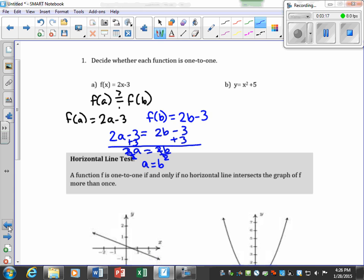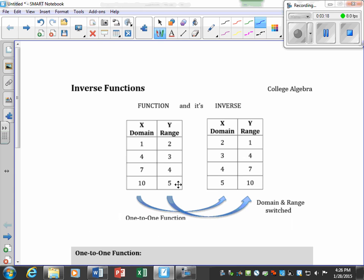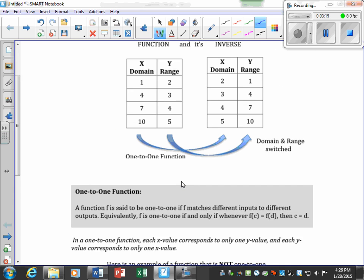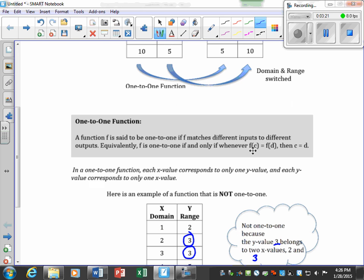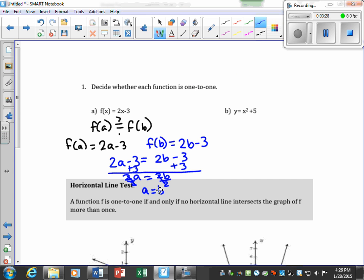By definition, if f(a) = f(b) implies a = b, the function is one-to-one. In our example we evaluated the function and got a = b, so we say yes, this is one-to-one.